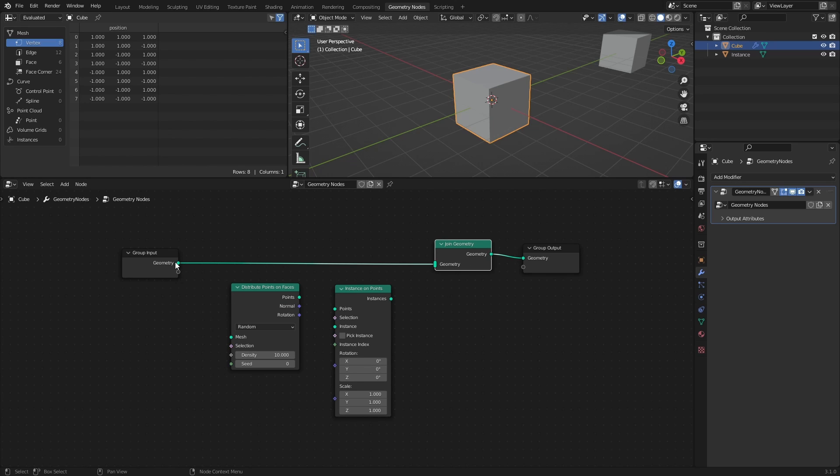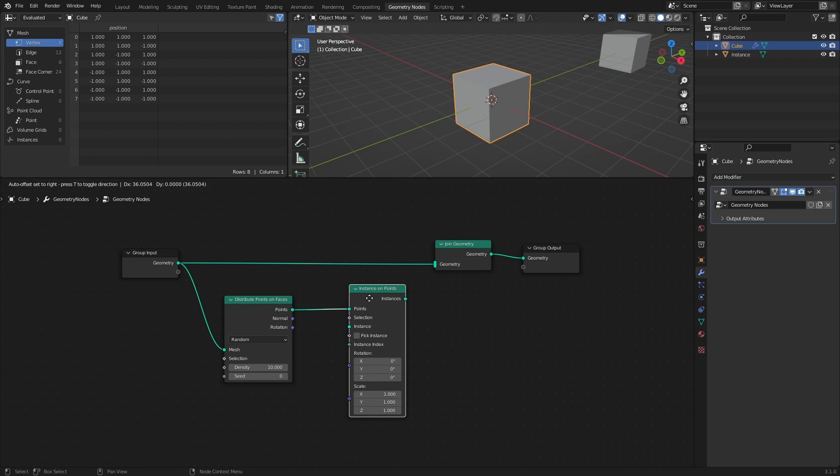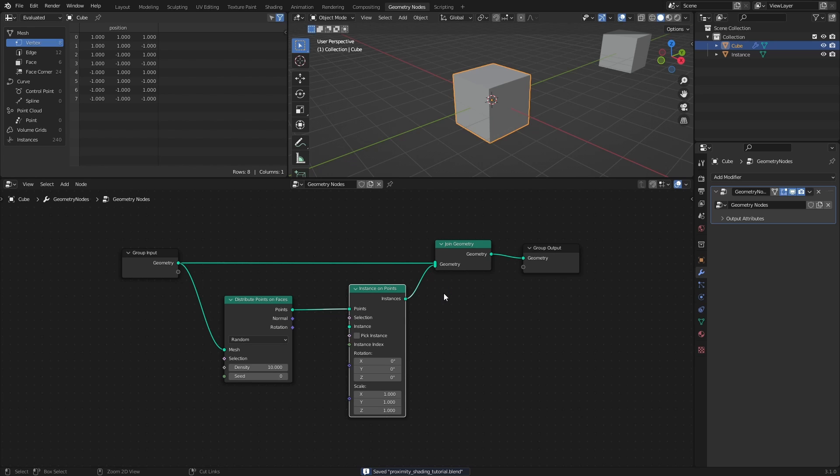Connect that same geometry to the Distribute Points node. Then connect that node to the Points socket of the Instance on Points node. And finally, connect that node to the Join Geometry node as well.